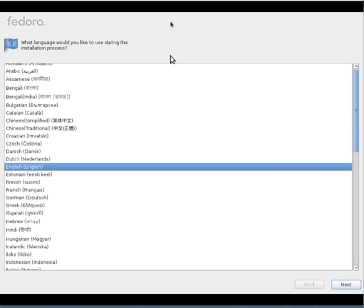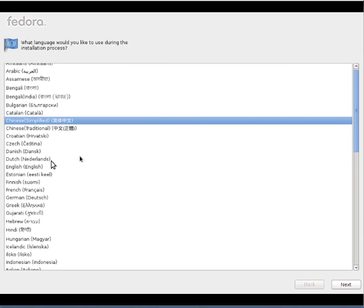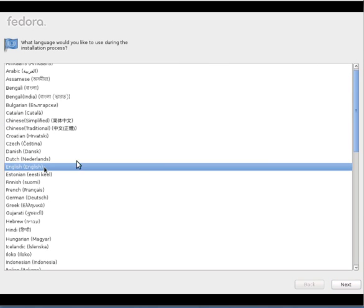Yeah, we are in the first slide of installing Fedora. Here we can select the language preference so that the entire installation process will be in this language. I'll go with the default one, English.